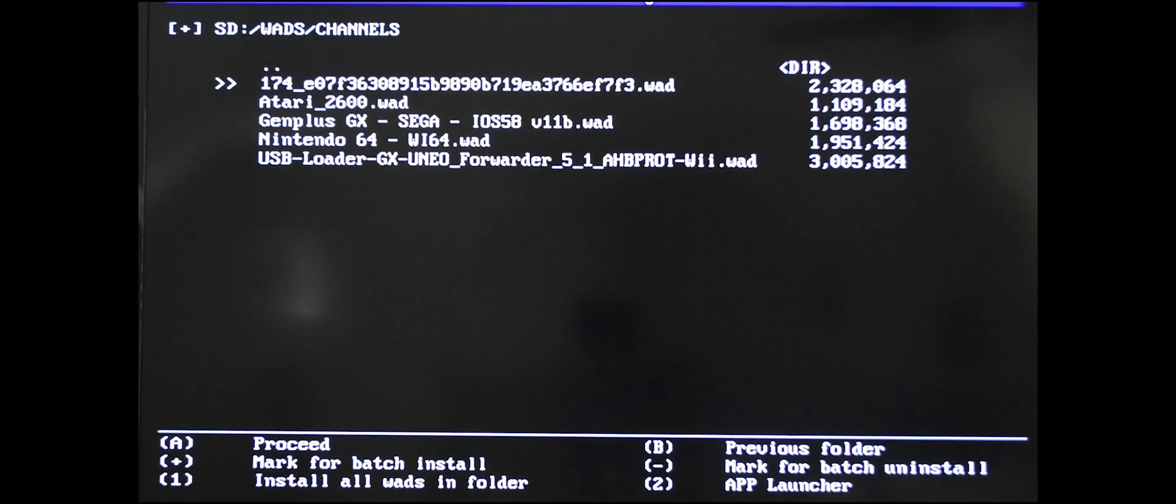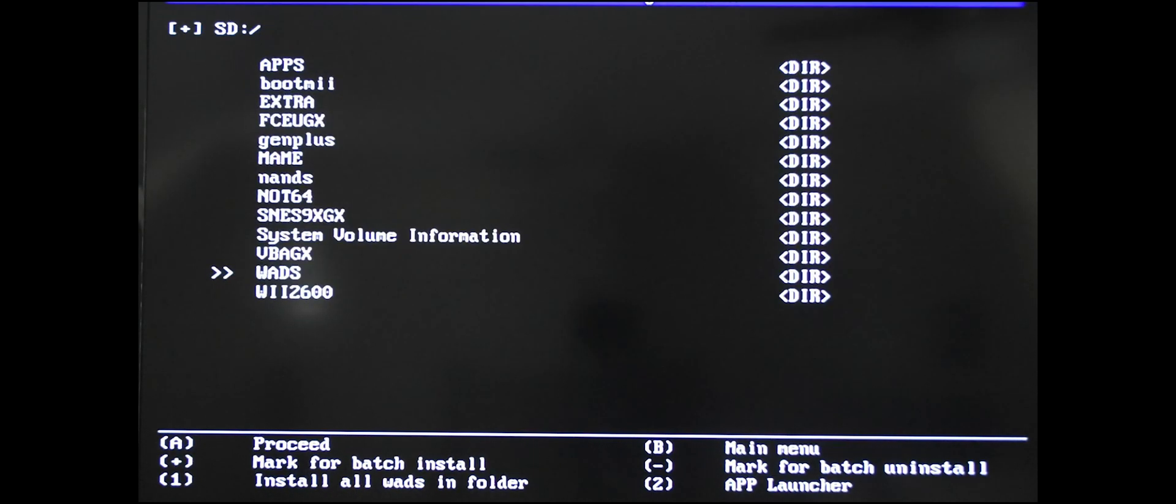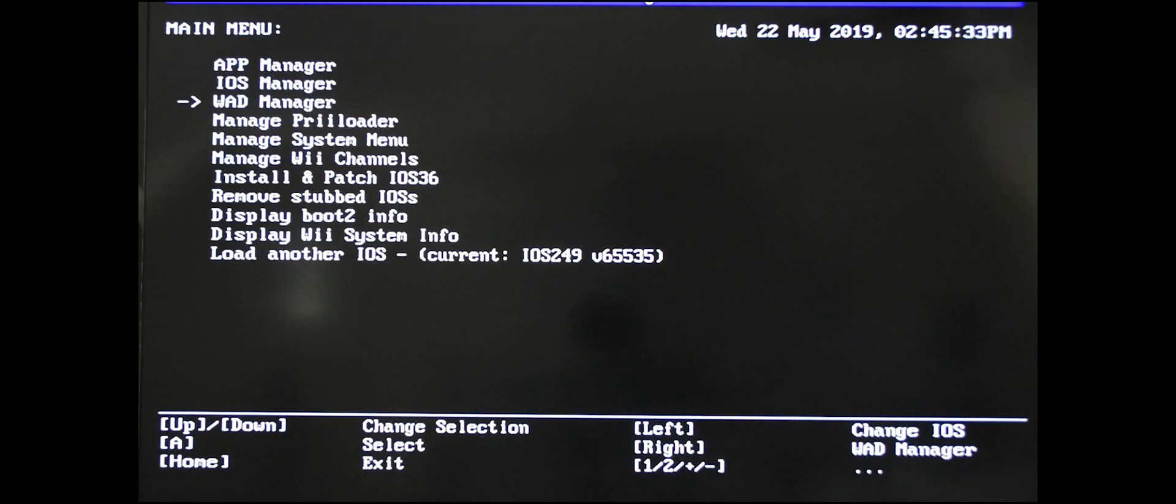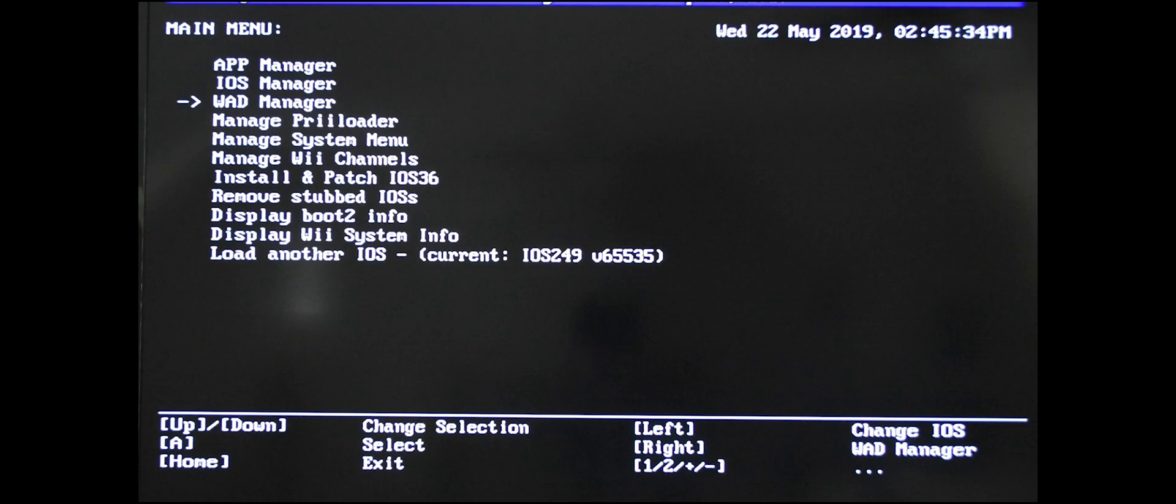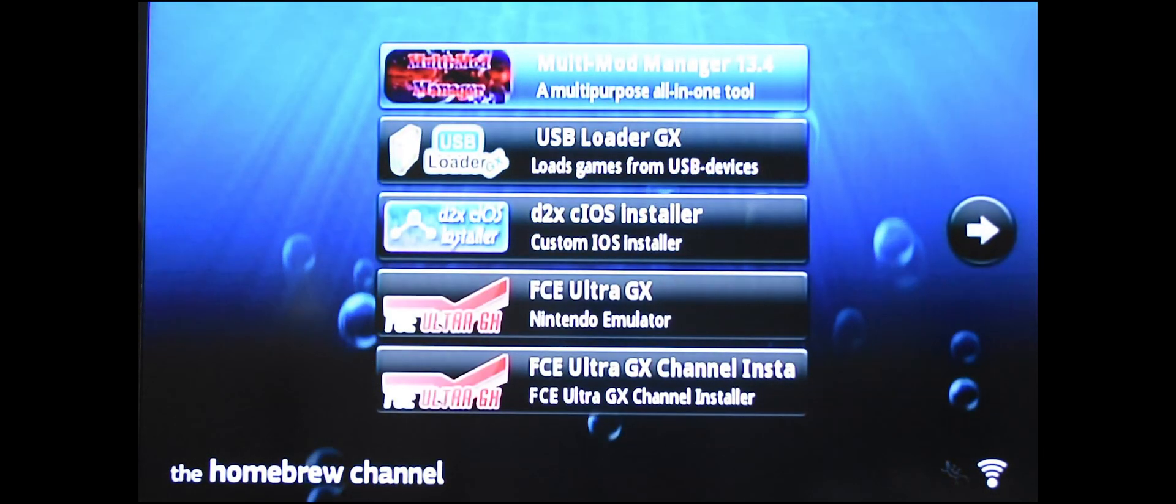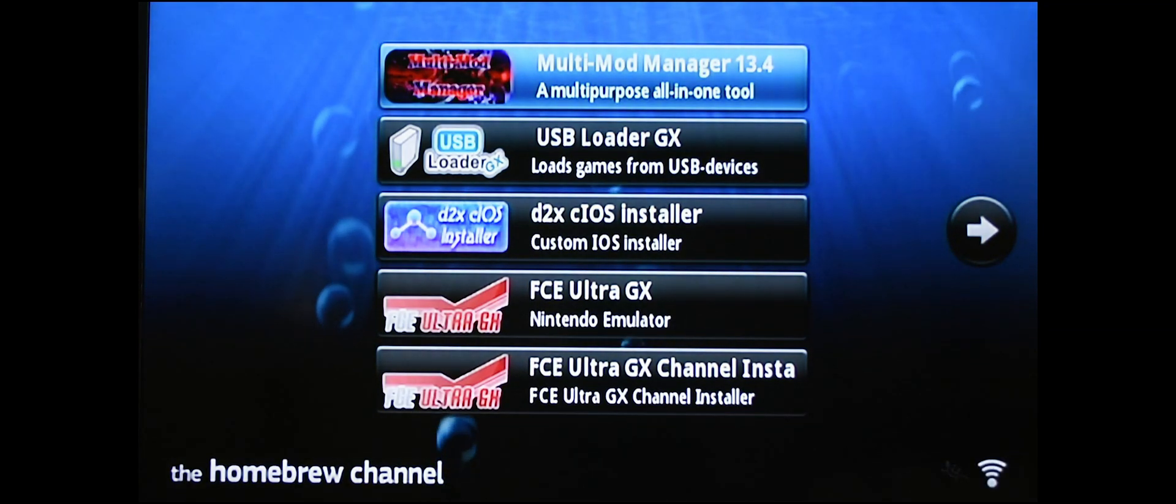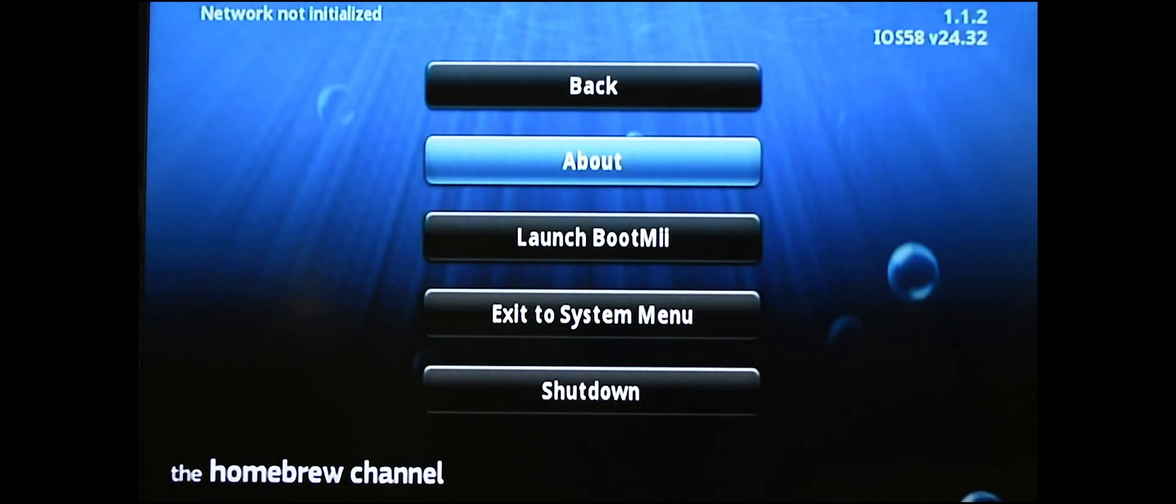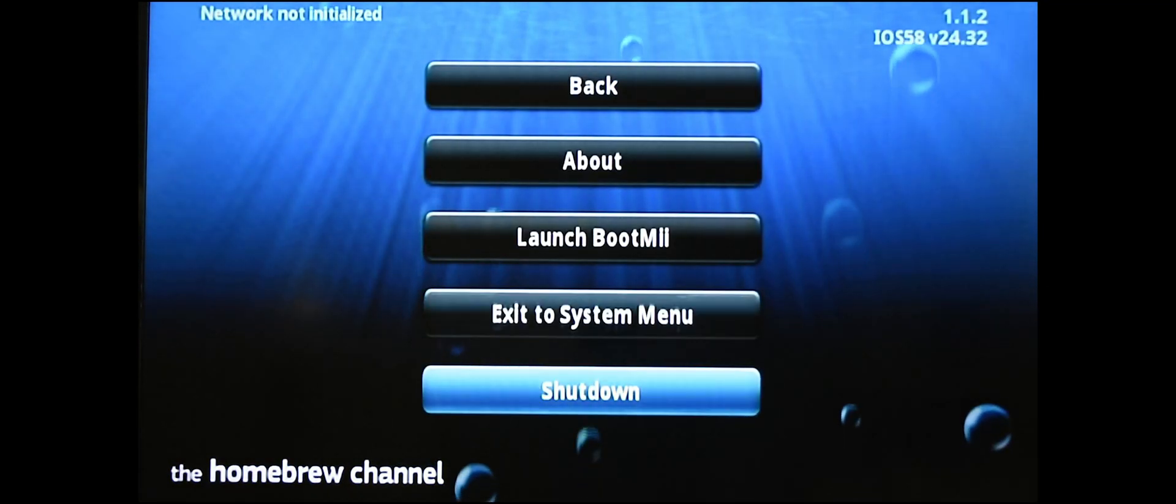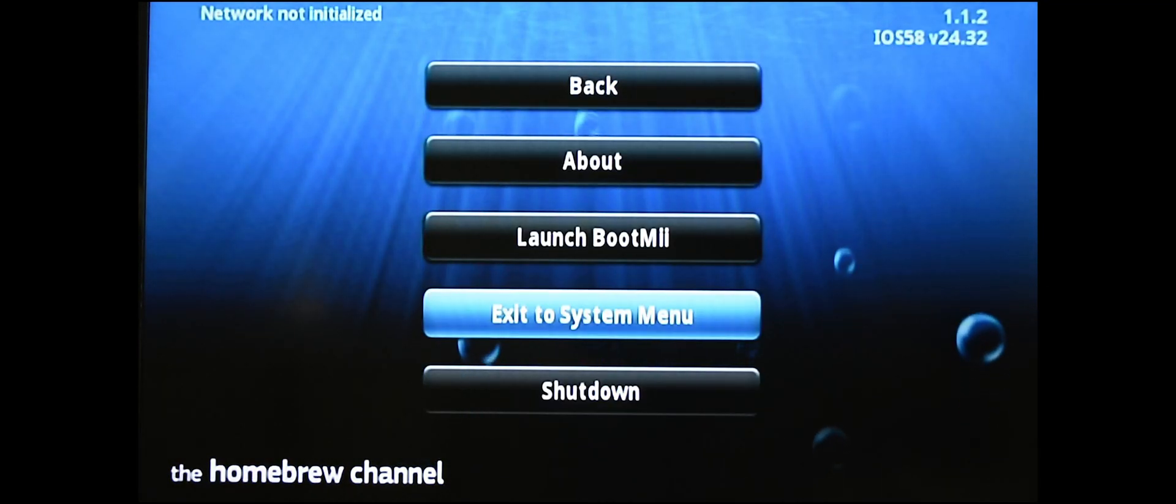Now we can get out of here. There's nothing left to do in here. Let's exit out, press B, press Home. And let's get out of here again. Press the home button, exit to the system menu.